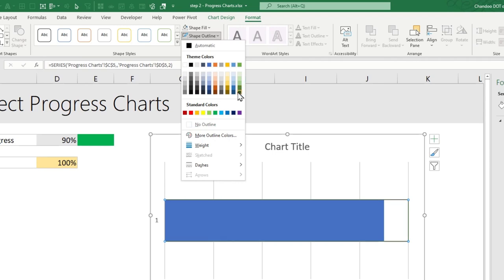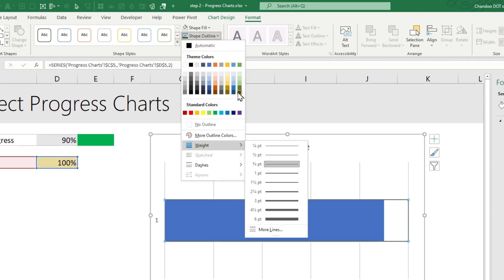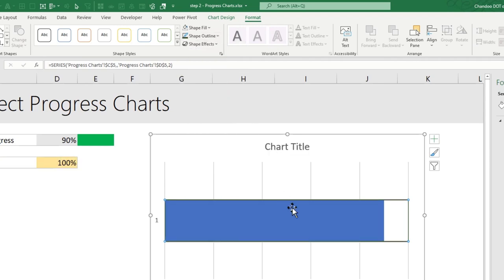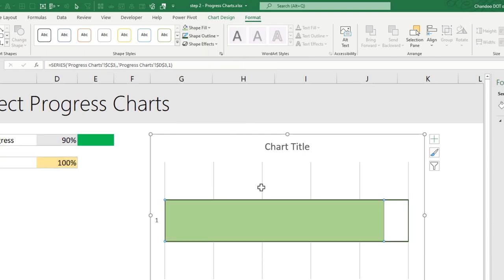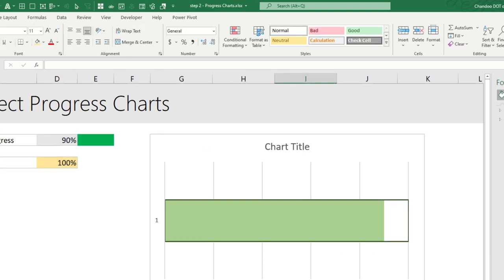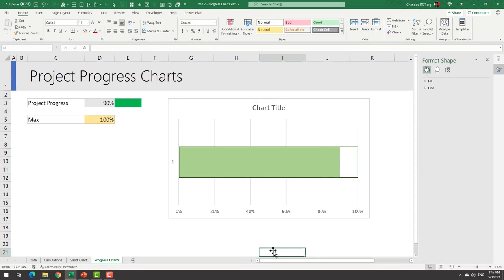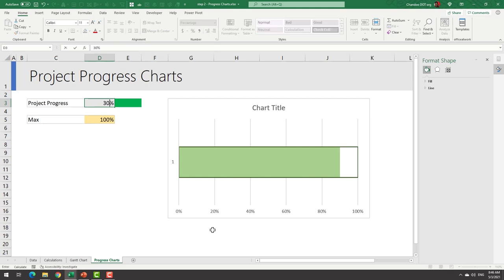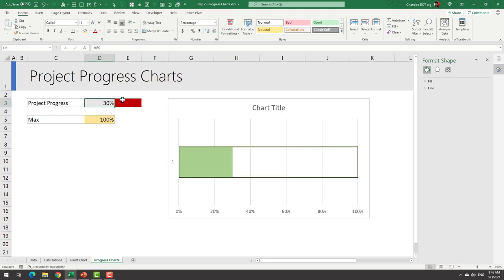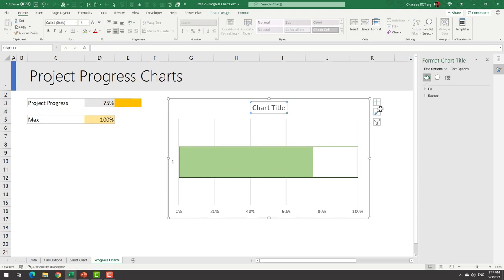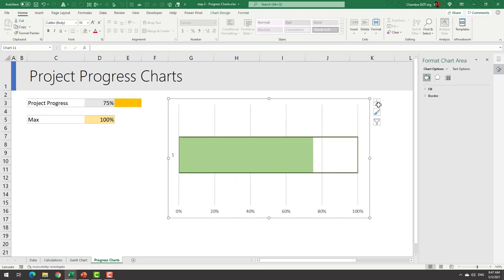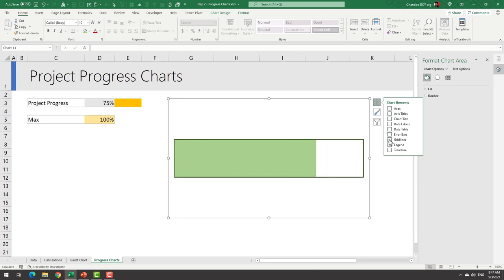Select the 100 percent bar and go to format, shape fill no fill, shape outline set it to dark green, make the line a little bit thicker as well. Select the inner part and match the color to the same green thing. Now we have a simple project progress thermometer chart. You can change the value and this will kind of go up and down. So if I put 30 percent I'll be here, if I put 75 percent I'll be three-fourths the way. Let's quickly get rid of any of the unnecessary elements in the chart.